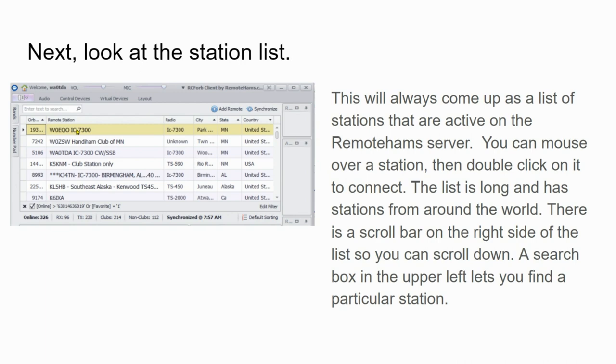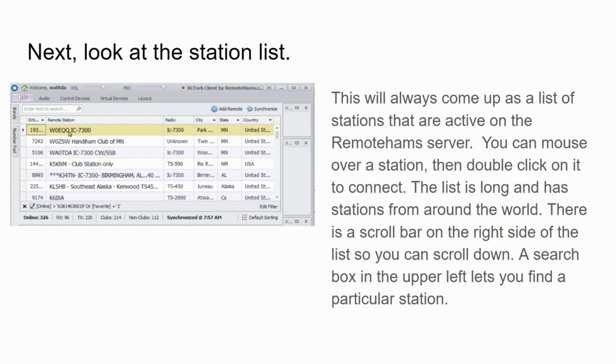You can scroll down using this scroll bar on the right-hand side. I prefer to have the stations I normally use near the top of the list. To do that, I can left-click on them and add them to favorites, after which they'll show up right here at the top of the list. I'm looking at station W0EQO, W0ZSW, and WA0TDA in this case.